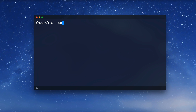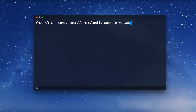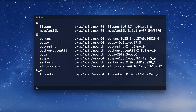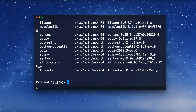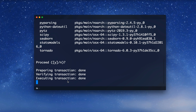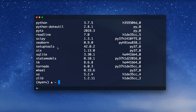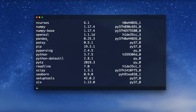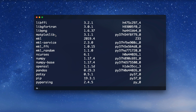We can also install multiple packages with one command. For example, conda install matplotlib seaborn pandas — this will install all these packages and resolve their dependencies. After hitting enter it collects packages and dependencies, then asks to proceed. Once done, running conda list confirms we now have pandas and matplotlib installed.